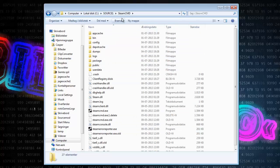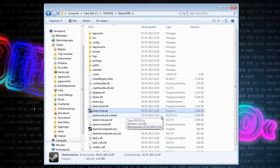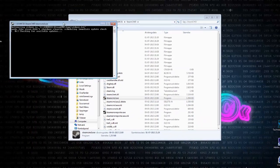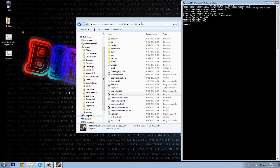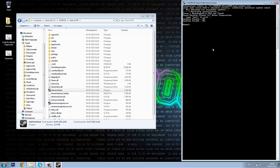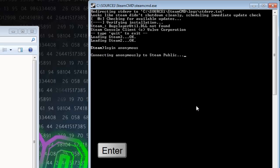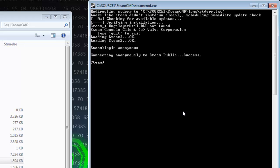Just go to your SteamCMD folder and find your SteamCMD program.exe. Double click it to launch it and it will check for updates. When it is open and done checking updates, you will need to write 'login anonymous'. It is actually the same process as we did to install your Counter-Strike server.